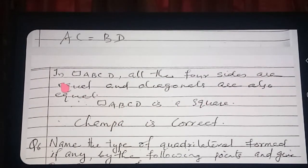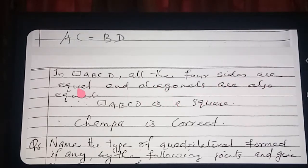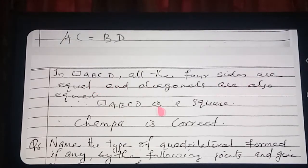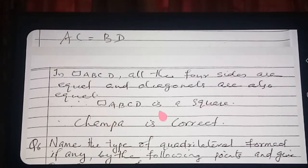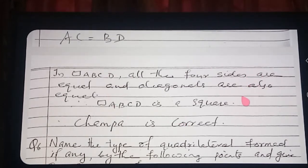Since all four sides are equal and both diagonals are equal, we can say ABCD is a square. Therefore Chamba was correct. So in this way, several similar questions can be solved — once the concept is clear you can do any sum.